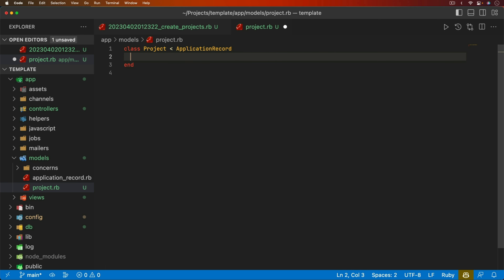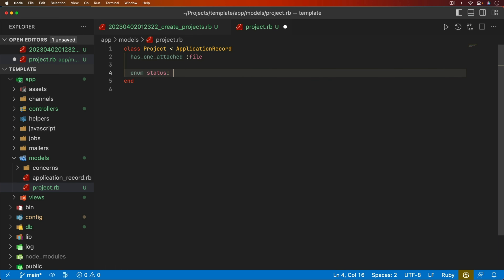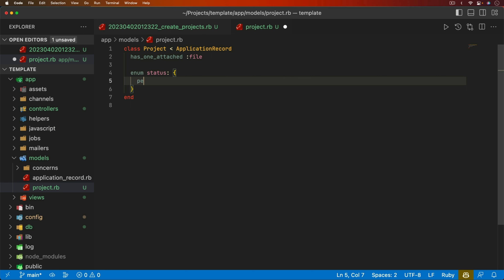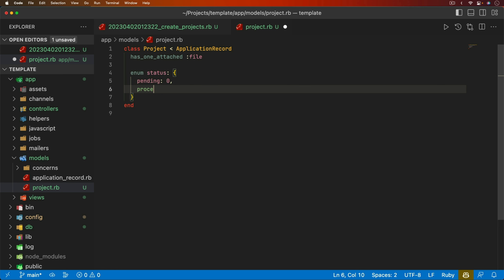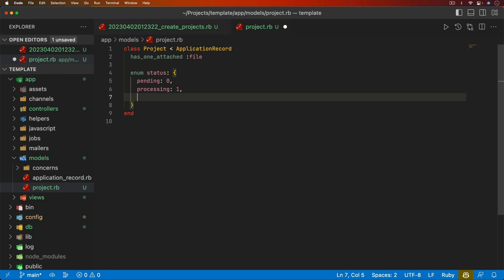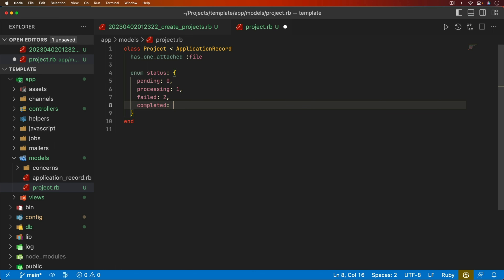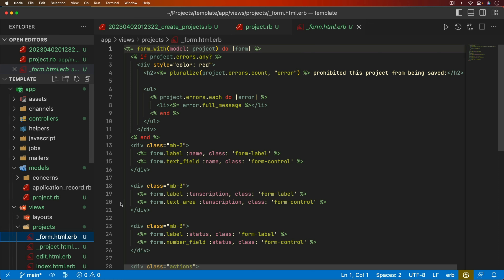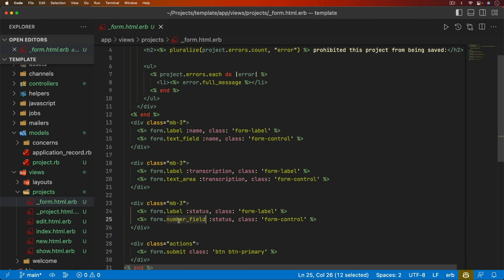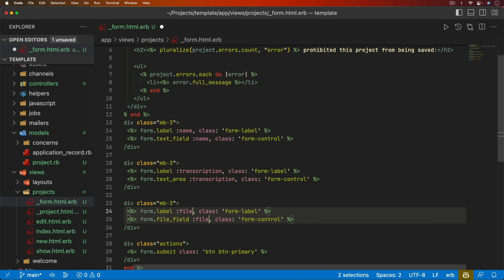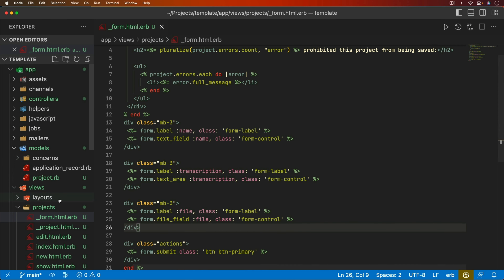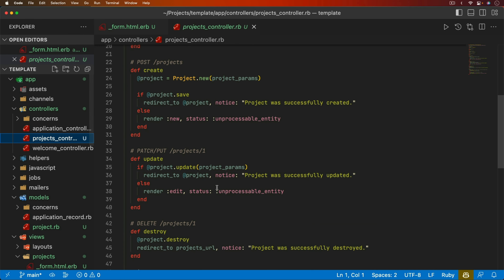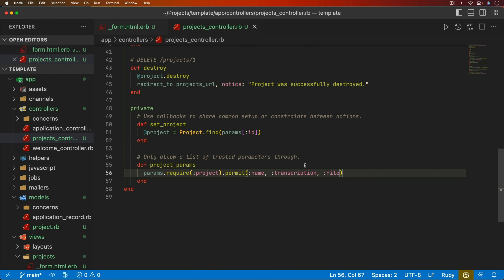In the project model, we'll do `has_one_attached` and take in a file. We can set up our status enum with pending set to zero, processing to one, failed to two, and completed to three. In the view for the projects form, I'll remove the status field and add a file field for Active Storage uploads. Under the projects controller, we can set the file as an allowed parameter.